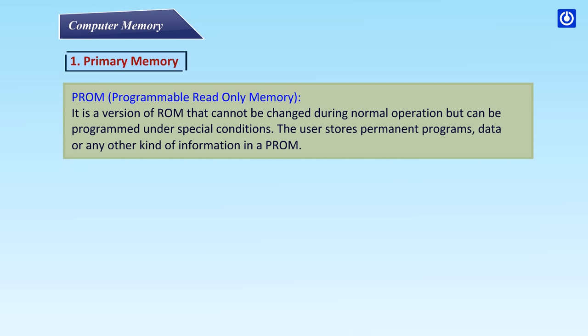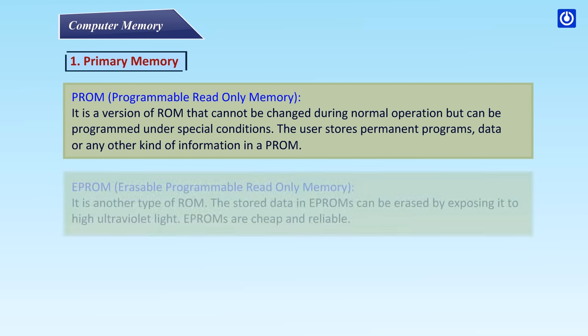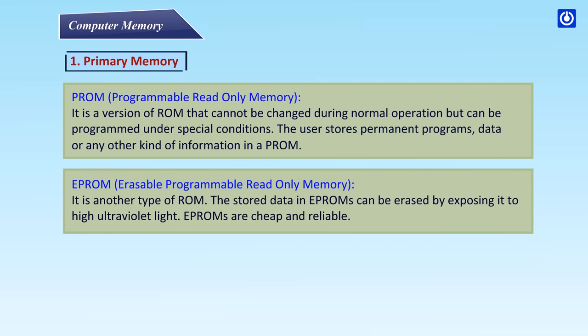The user stores permanent programs, data or any other kind of information in PROM. EPROM - Erasable Programmable Read-Only Memory. It is another type of ROM. Stored data in EPROMs can be erased by exposing it to high ultraviolet light. EPROMs are cheap and reliable.